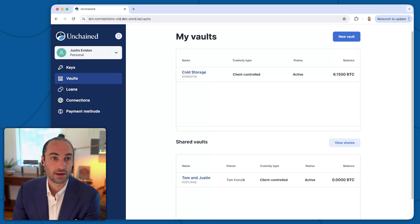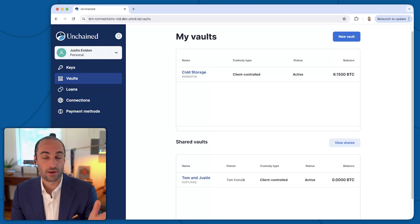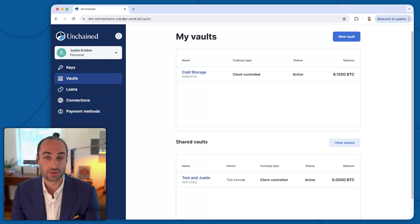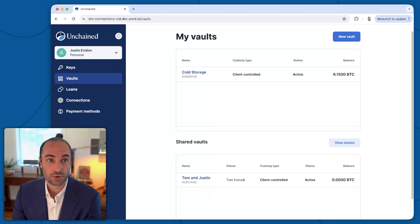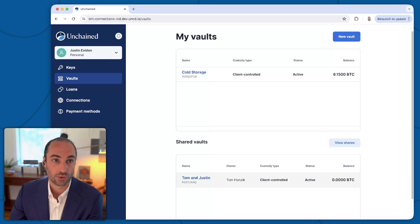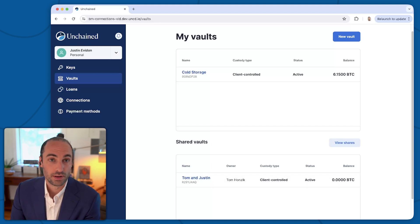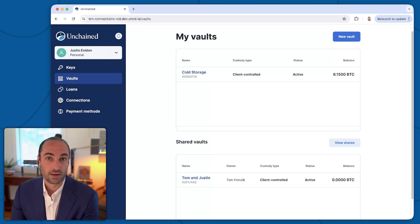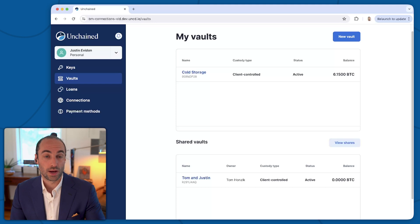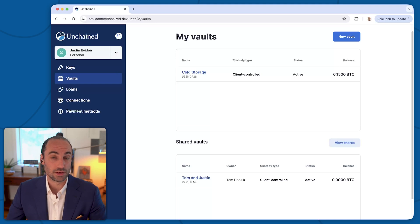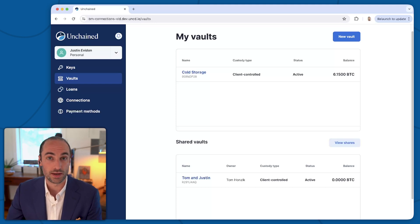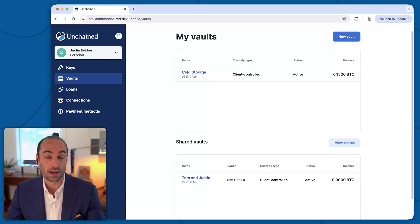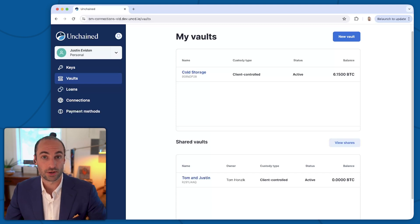And if you're looking at my screen now, you can see I have my existing vault up at the top, but I now have a table called shared vaults, and that shows the vault that Tom created. You'll see his vault name, Tom and Justin, as well as the owner being Tom Honzik. There's no Bitcoin in there yet, but Tom is now going to be able to get started depositing Bitcoin. And if there's ever a request that he wants to make for me to sign a transaction, that will be notified to me via email, and I'll be able to come into my own account and sign that transaction to assist Tom.